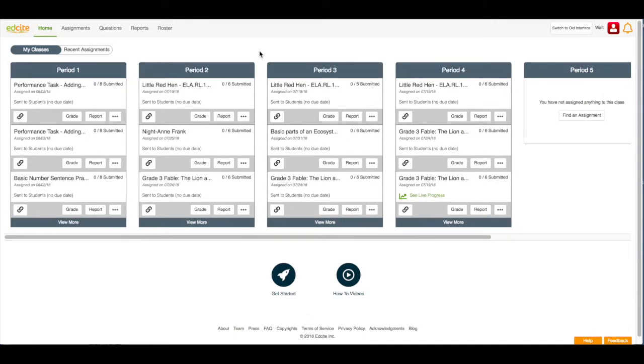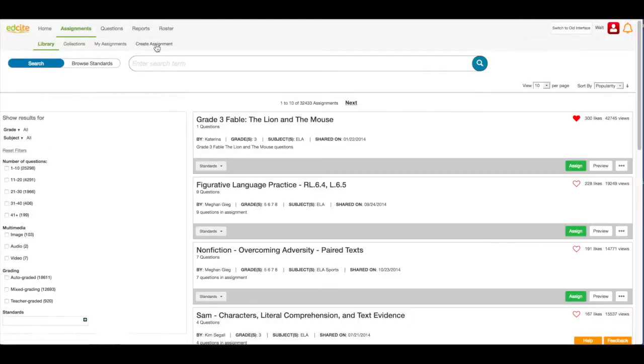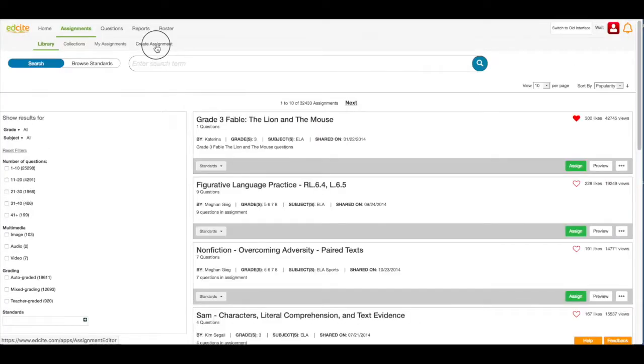We're going to start on our homepage. The first thing you're going to do is click Assignments in the top navigation bar and then we're going to click Create Assignment.